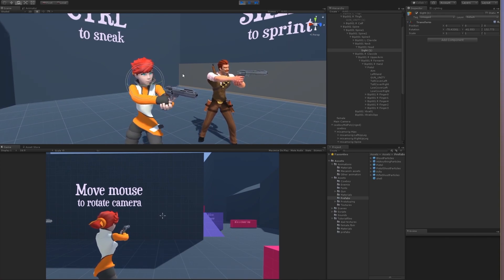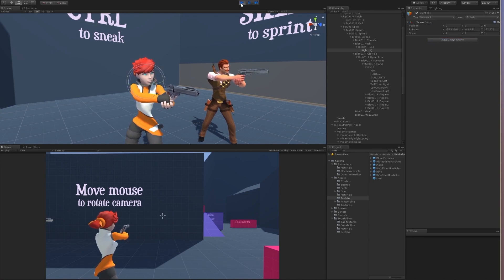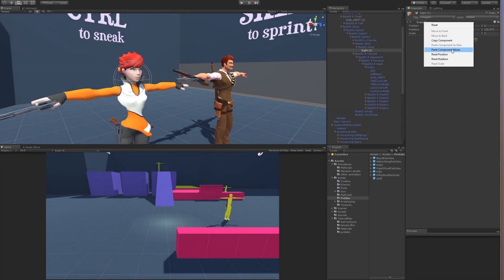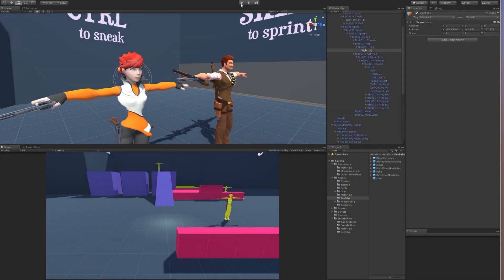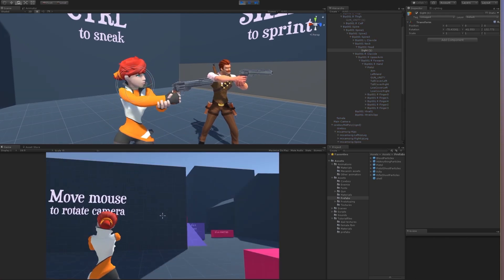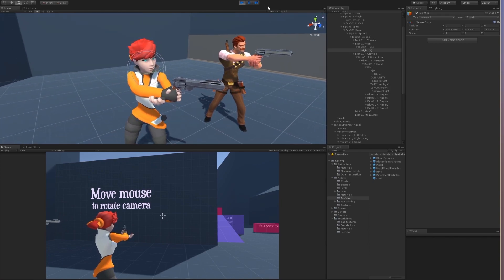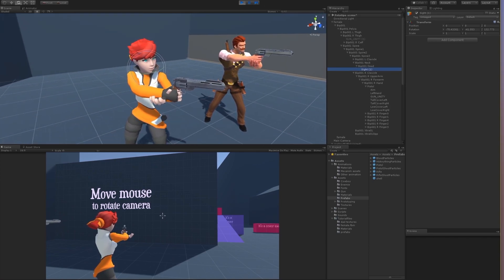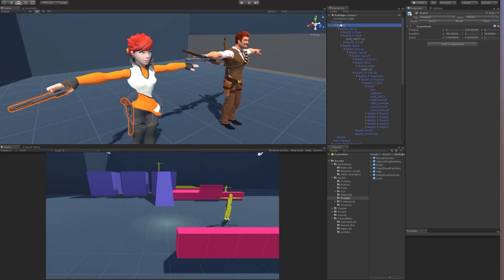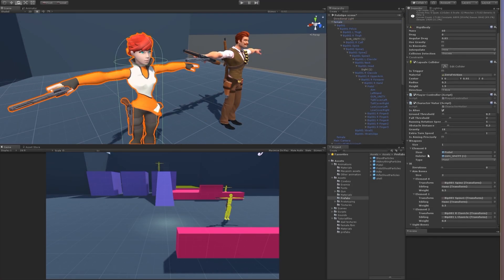Let's copy and paste values. I forgot to copy values from the script — we'll increase the IK.